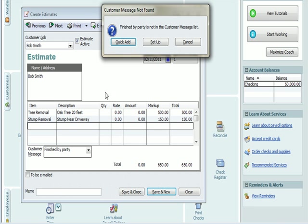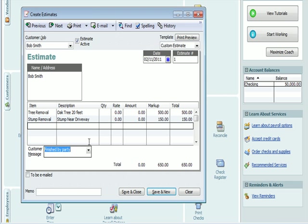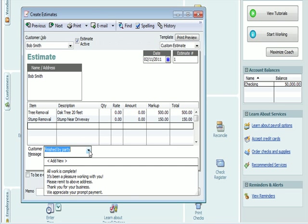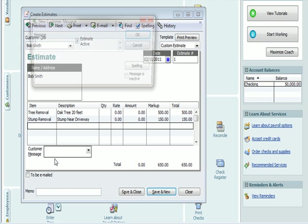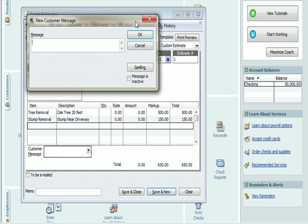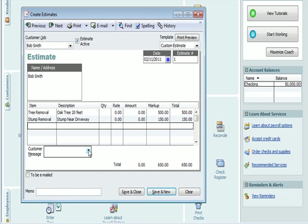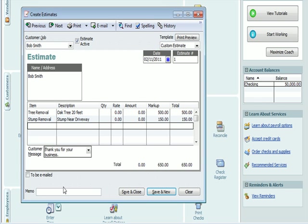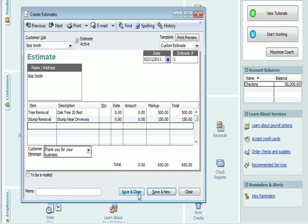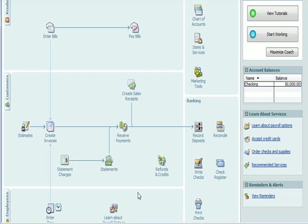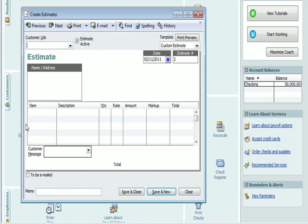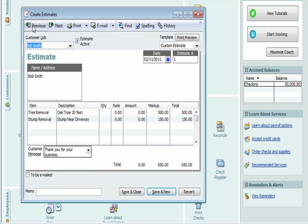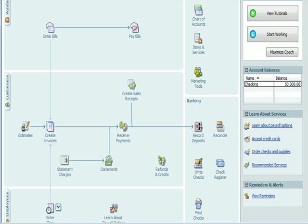Finish by Party is not in the customer message list. Maybe I'll put in under Add New. Or I could just get one of the general salutations like, thank you for your business. And I'm going to put in Save and Close. The reason that we have that customer message on there is that this is something that can actually be sent to a client. For example, we could email it to a client by checking this box. So I'm going to hit Save and Close. If I went back into my Estimates and I hit Previous, there's my estimate for Bob Smith. So now I've created an estimate.